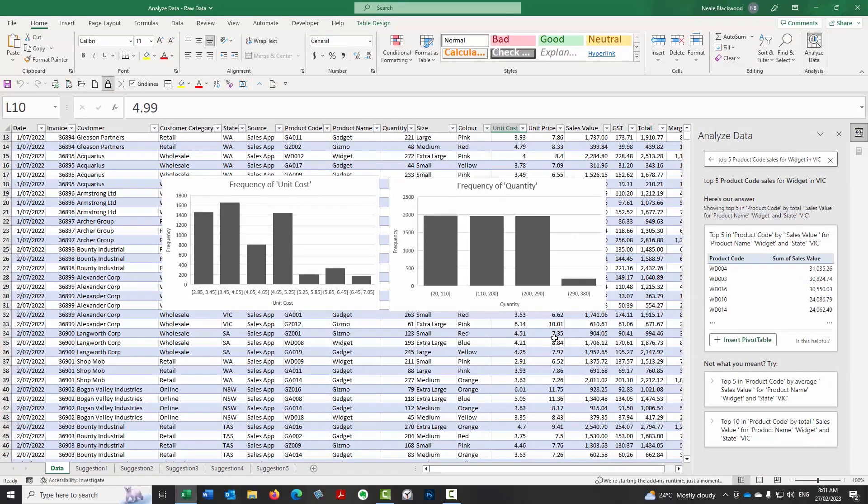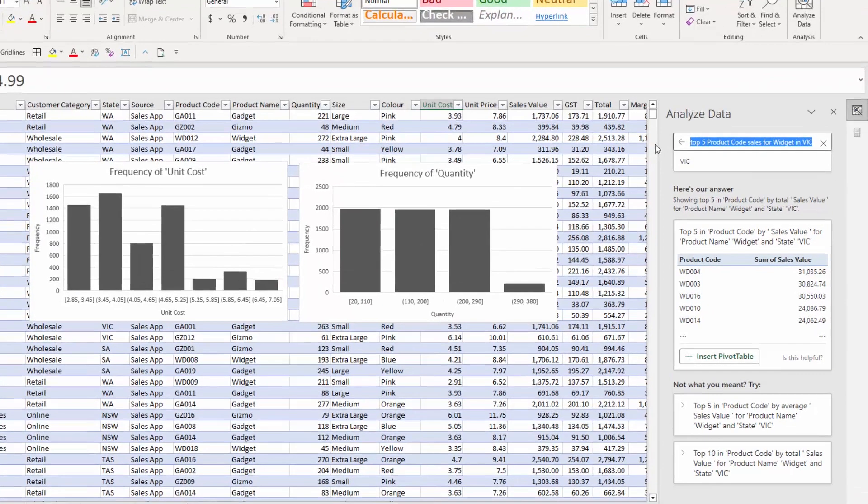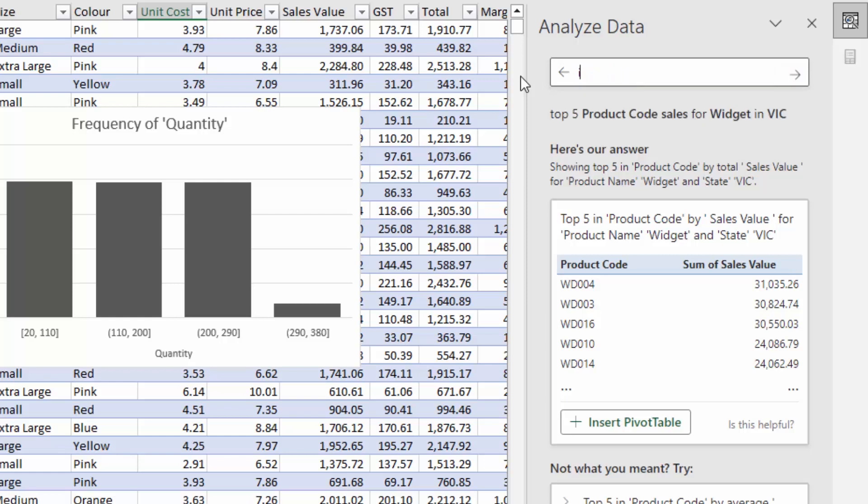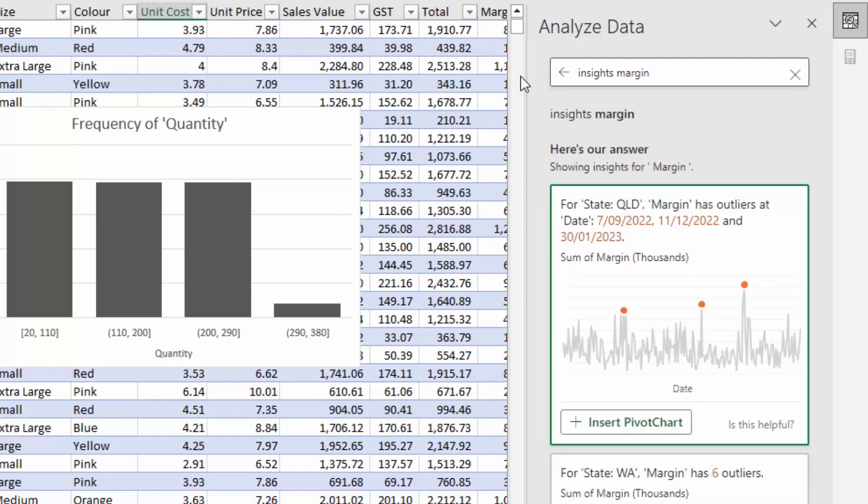Another term that you can use when you're building it is insights. So let's say margin is important to us. So we can type in insights margin. Margin is a column in the data. And so it's going to provide some insights. And again, I'm not going to edit this. So that's how quick it is. So for Queensland, margin has outliers. Okay, so again, this could be useful for auditing purposes, where you might want to look at why things are outside the normal thresholds. So we've got that. Let's have a look. We can do a insert a pivot chart.